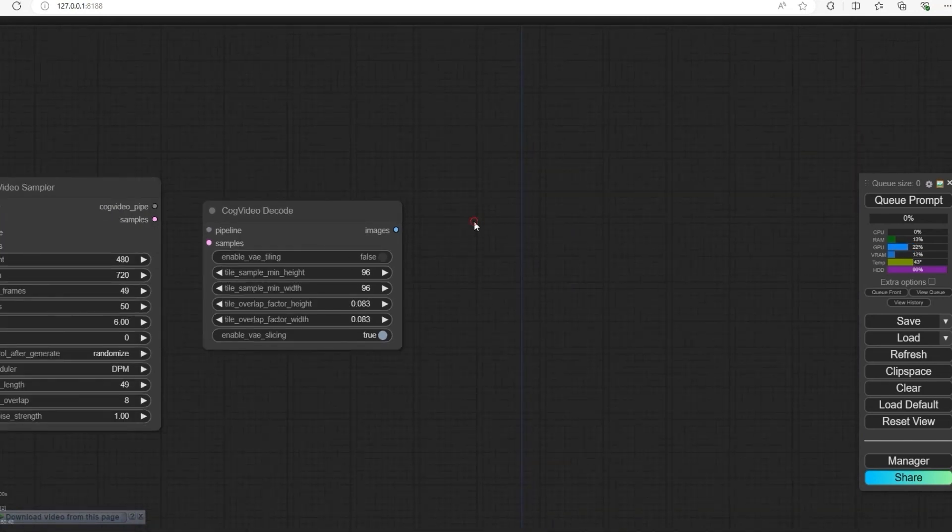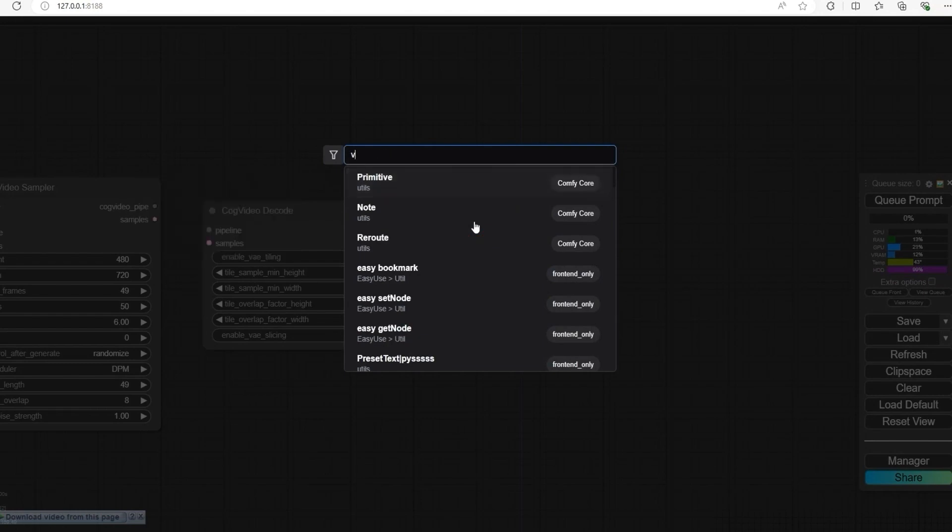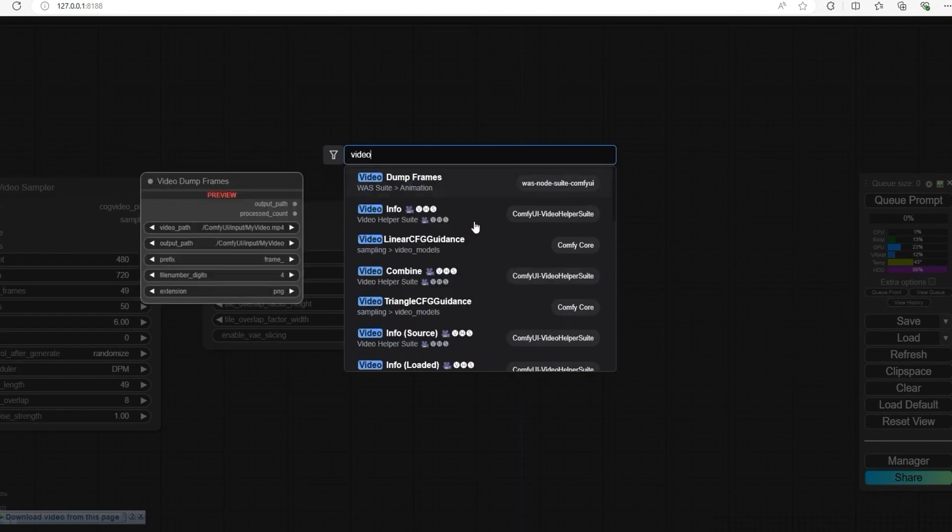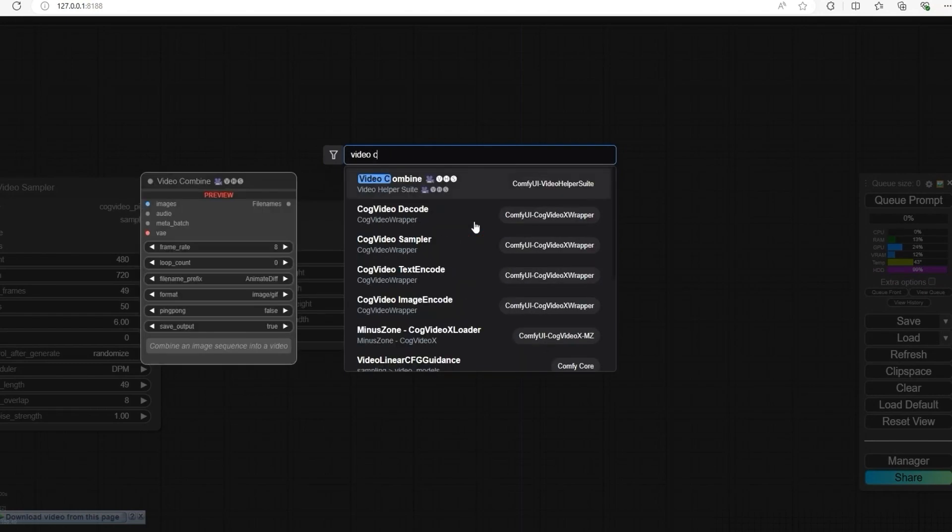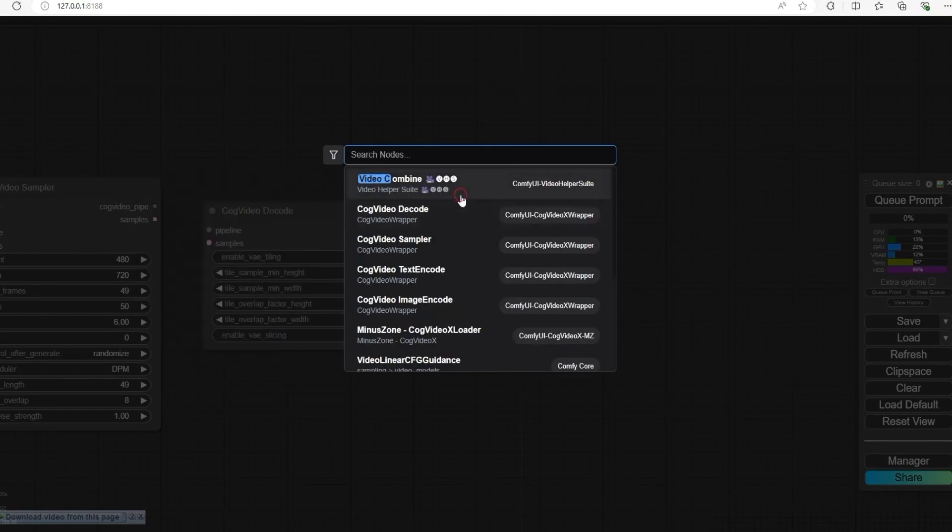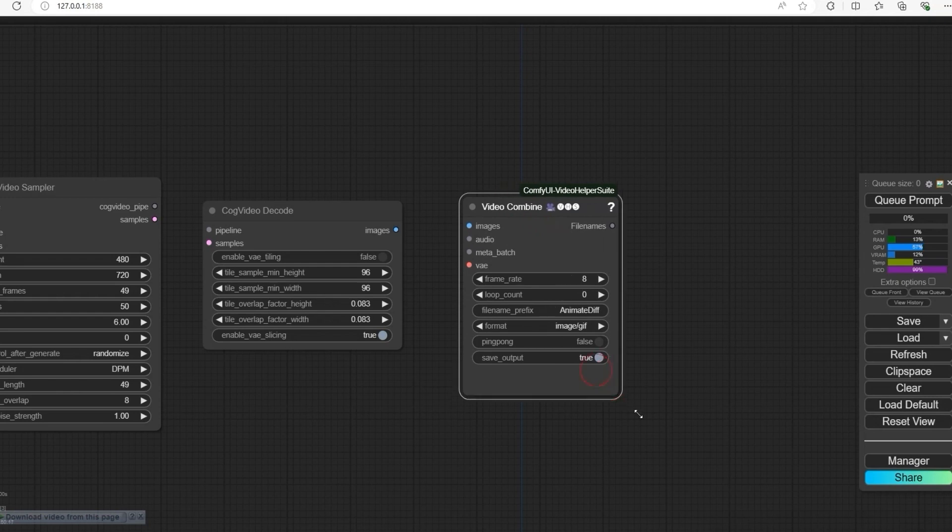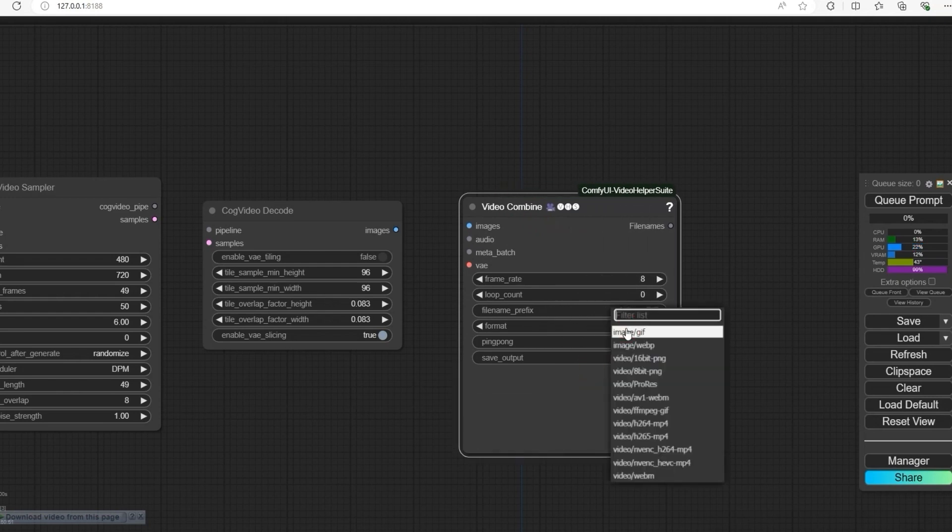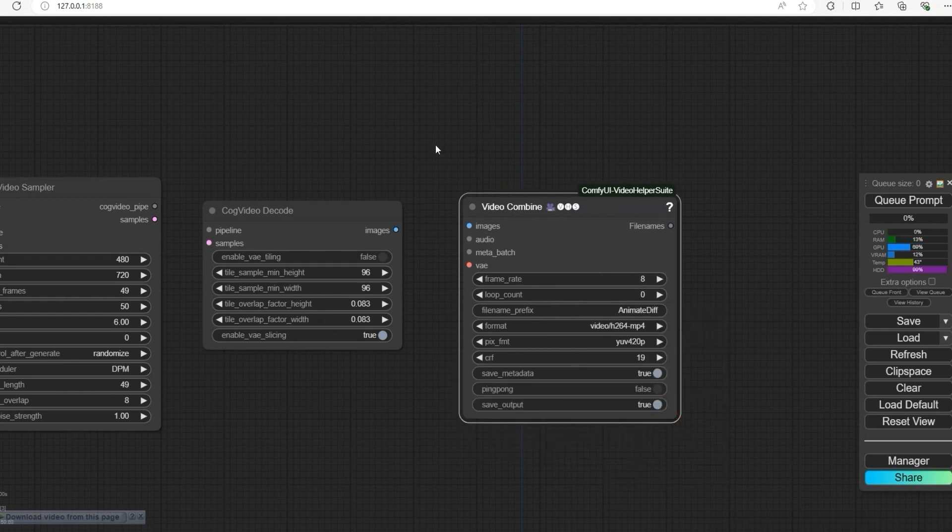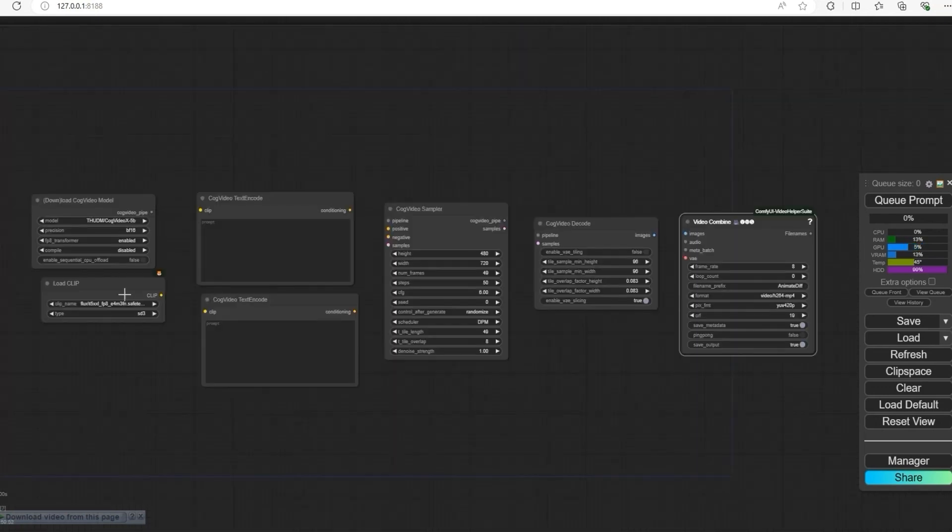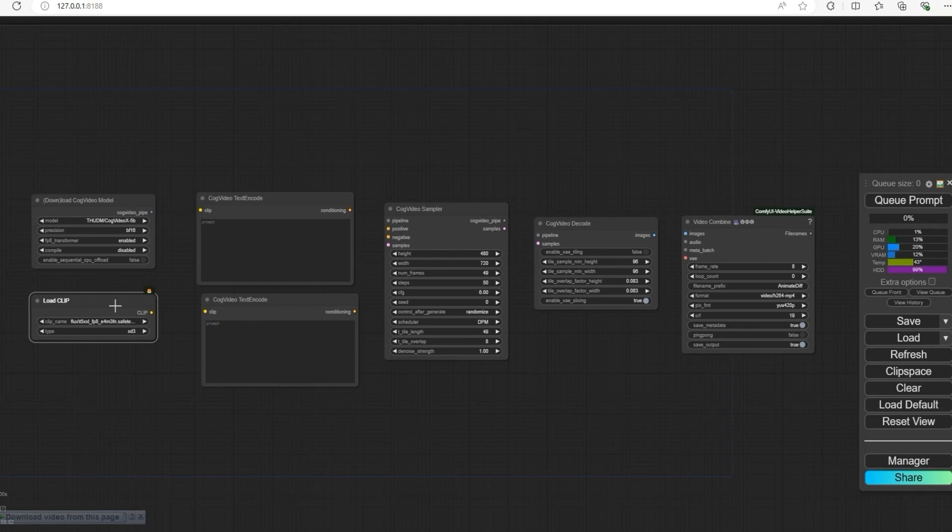Now open Video Combine and set format to H.264 MP4. Now connect the nodes together.